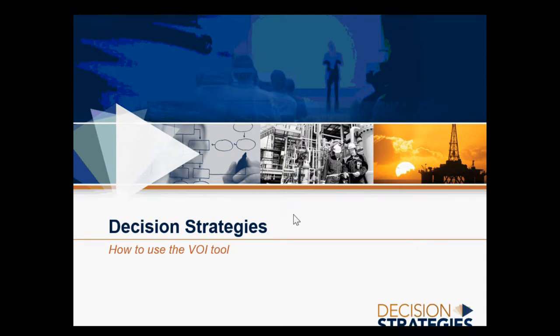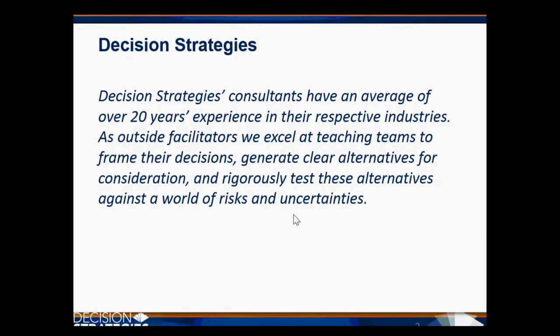This is a video for how to use the Decision Strategies V.O.I. tool. Decision Strategies consultants have an average of over 20 years' experience in their respective industries.